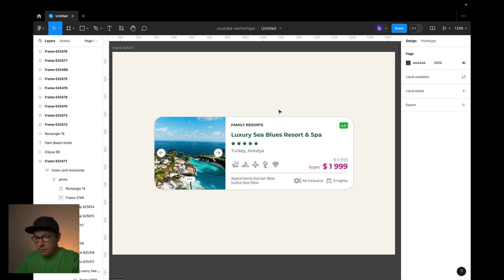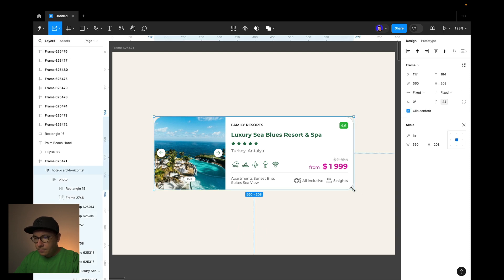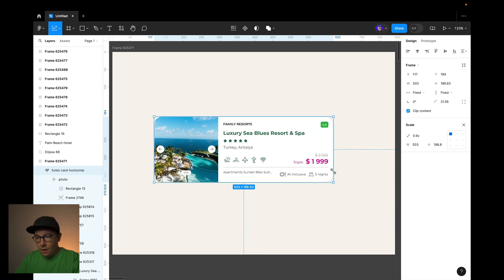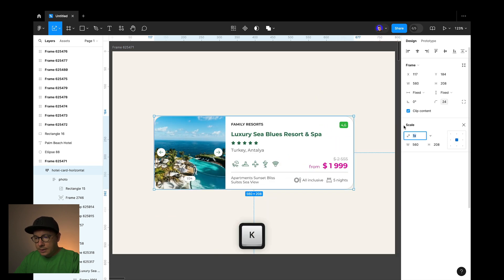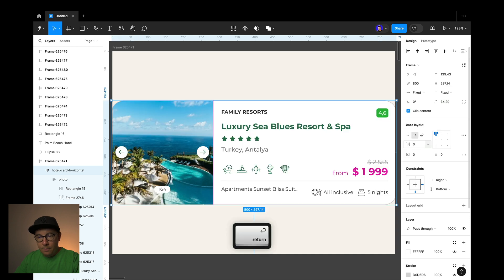So the trick is to use the scale tool. You can use a shortcut for it, letter K on your keyboard, or you can select it over here. And now let's check it out. Also you can input the dimensions to resize it. Perfect.